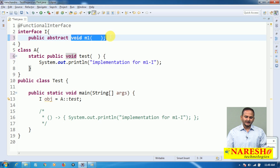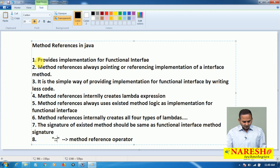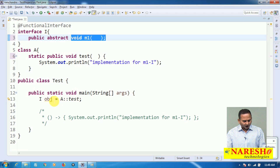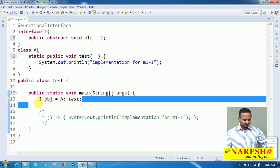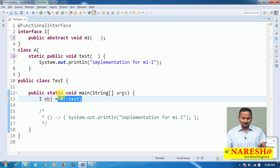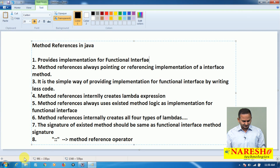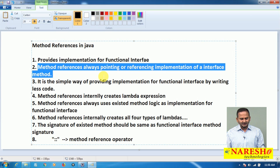This matching of signatures is mandatory. Finally, method references provide implementation for a functional interface in just one line. In previous versions of Java we would write five or six lines of code, but here we write only one line. This is the easiest way of providing implementation for interface I by writing less code — just one line — and everything is taken care of by method references.